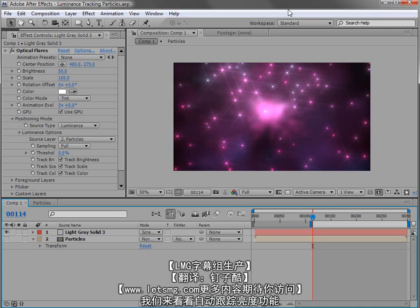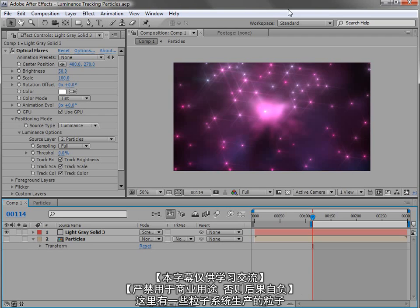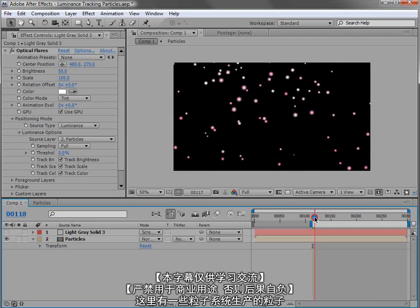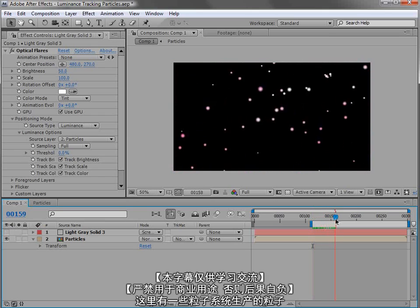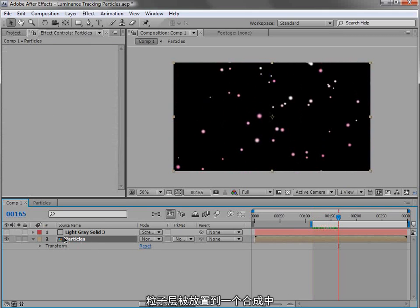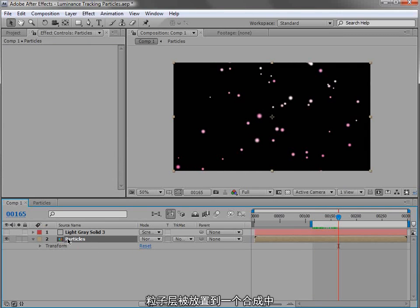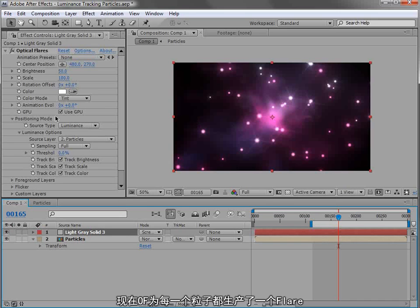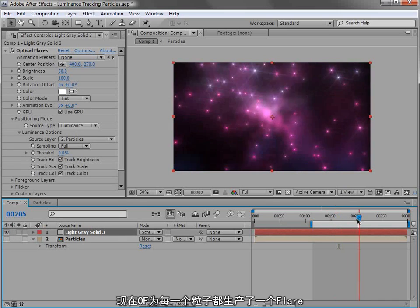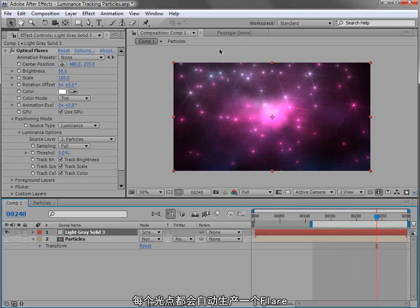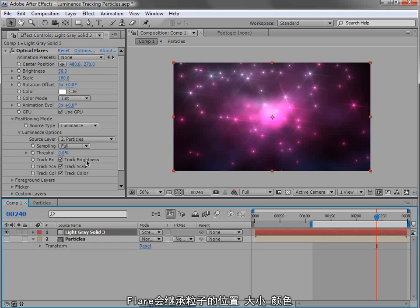Let's take a look at the automatic luminance tracking. So what I have here are some particles that are rendered with a particle system, and then I've pre-composed that particle system. Now Optical Flares is rendering a lens flare for each of those particle spots. We're creating a lot of lens flares automatically from those light spots, and it's also tracking the brightness, the scale, and the color of the size of each of these particles.